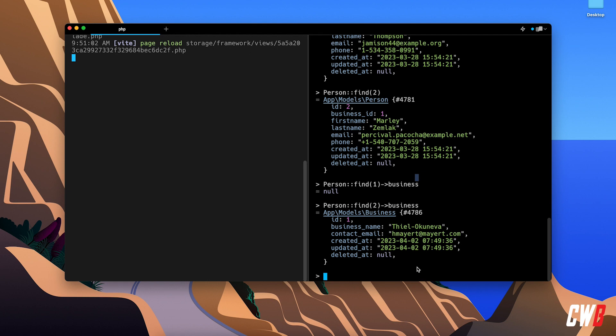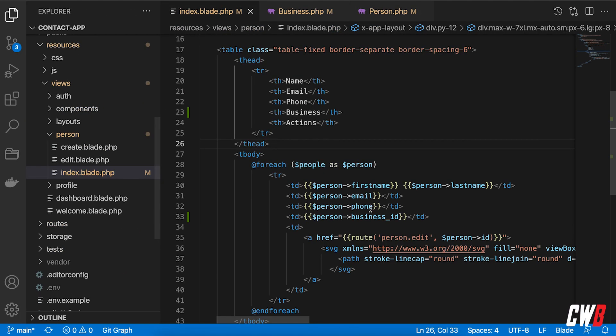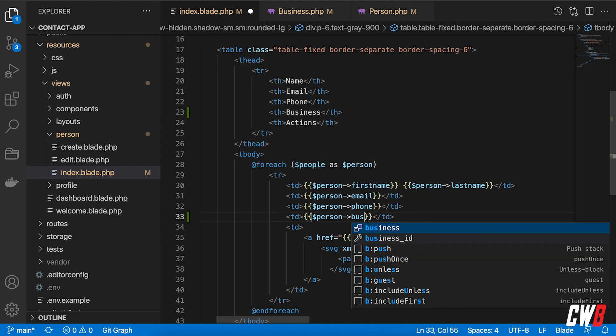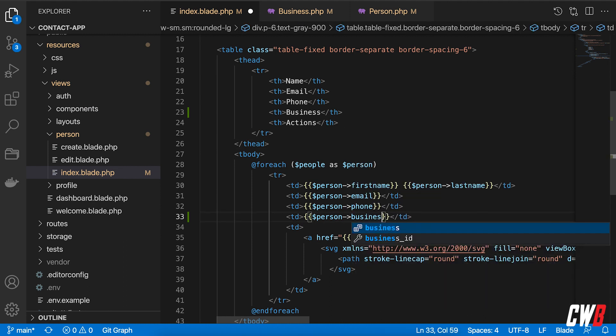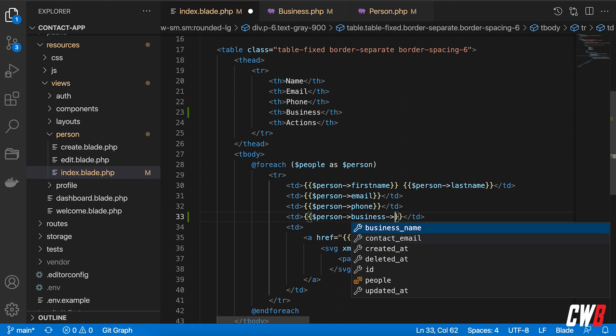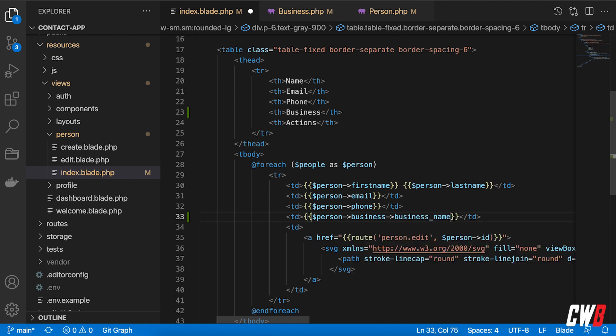So let's head over to our index file here. And we should be able to write business here. And then arrow again for the business name.